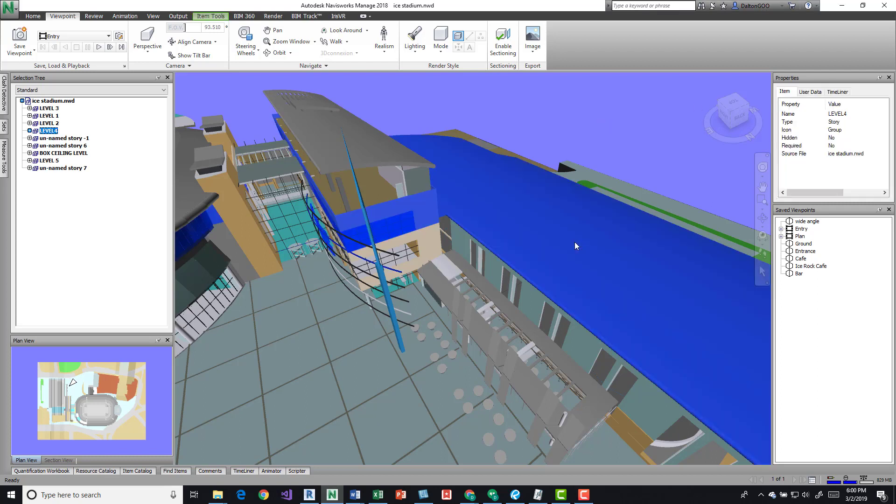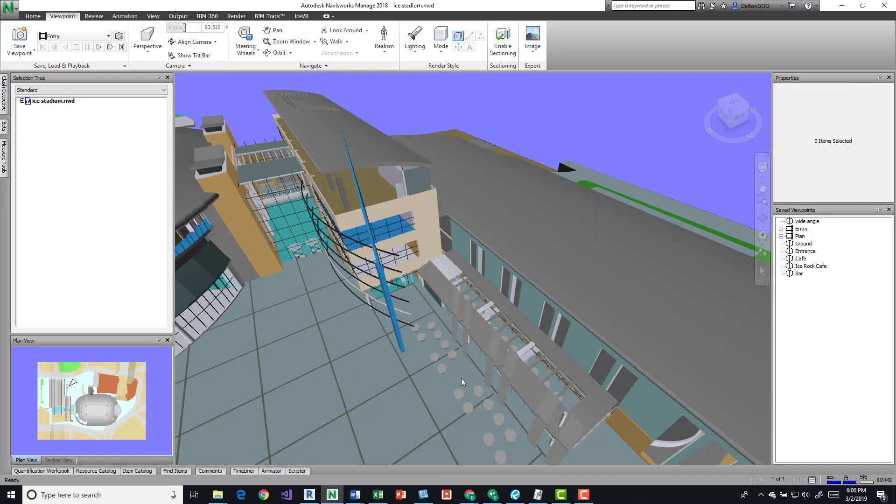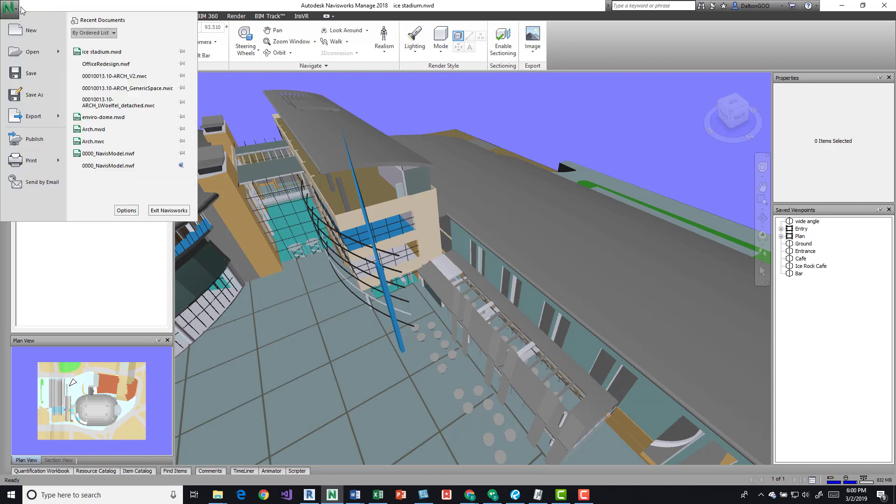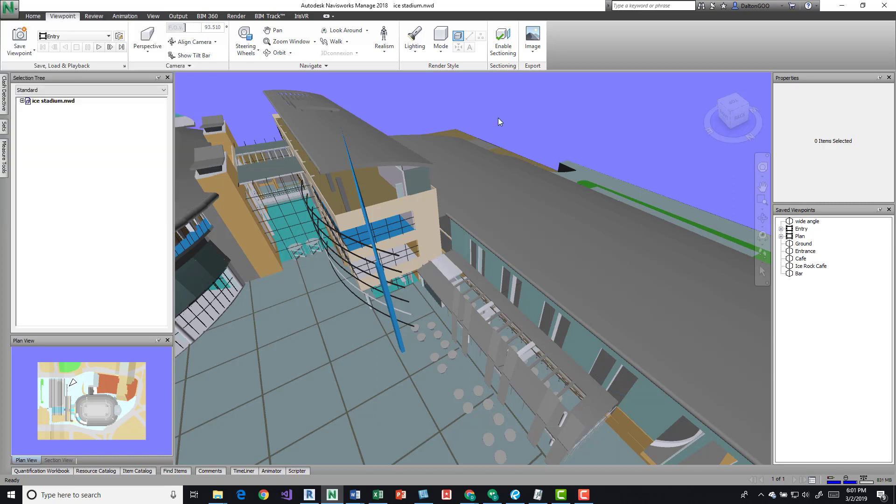I'm going to click this roof to give you something to start with. This is the sample file, the stadium, the ice stadium, and it's the NWD. If you come up here to application menu, you can go and open up sample files, and you should have it. If you don't, use Revit or the authoring tool to create just a couple elements, export out NWC, and open it.